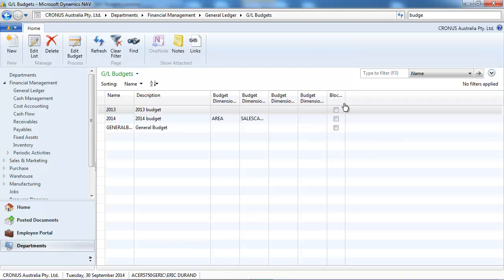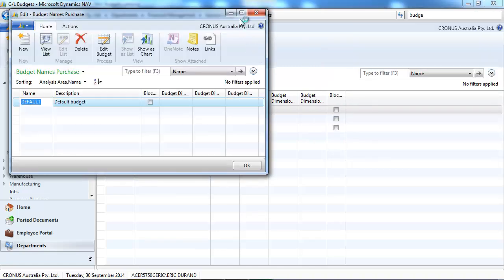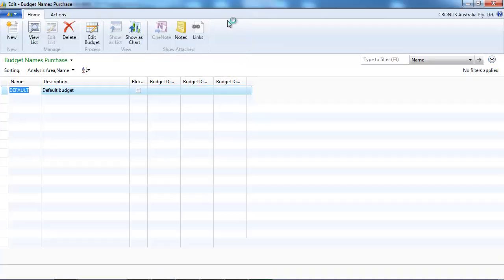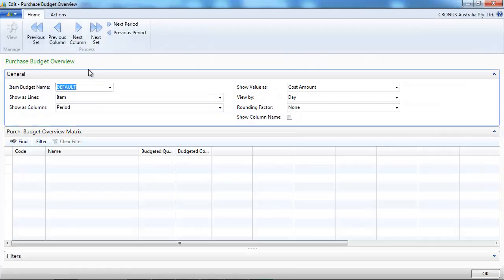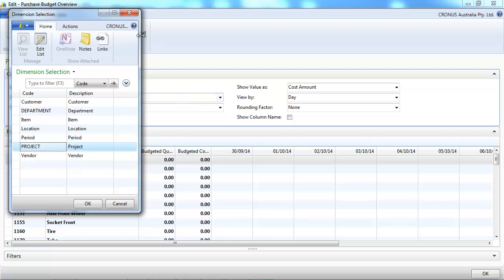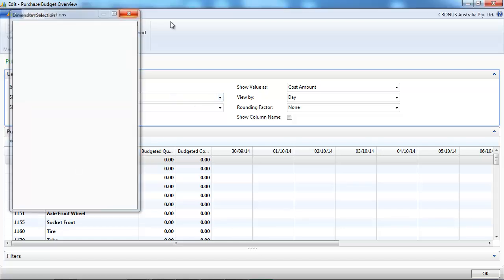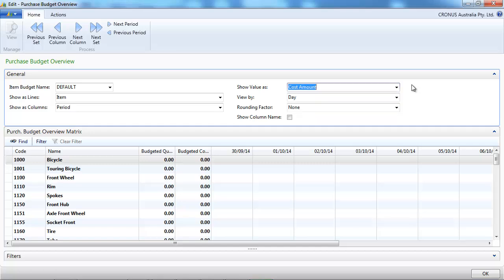In the same way we have the purchase budget. Same thing with the detail per item, location, vendor, and you can put also a quantity.